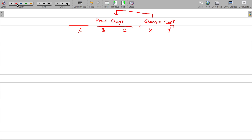In the production department, you can produce product Z. Now, you have to find out the cost for this product — the cost sheet — the cost for this product.